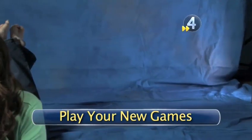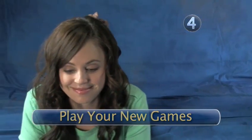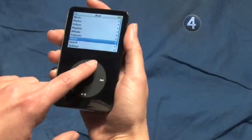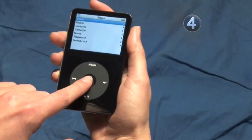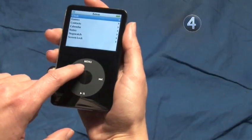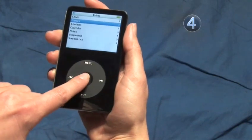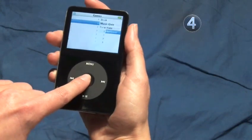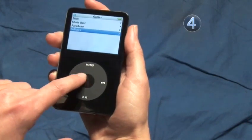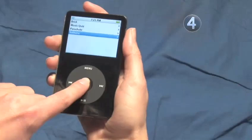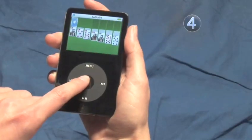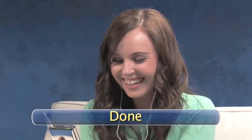Step 4: Play your new games. To play your new games, keep pressing the menu button until you arrive at the main menu. Slide your finger on the click wheel to highlight Extras and make your selection by clicking on the center. You will now see your new game in your game list. Game on.